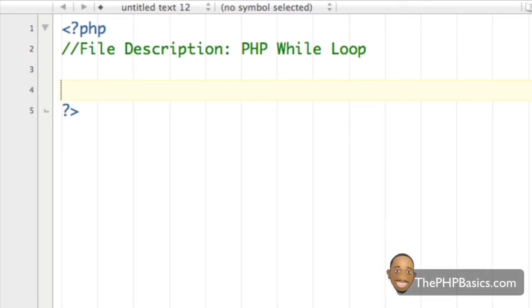Hello everyone. In this tutorial I'll be covering the PHP while loop. The while loop is very useful if we need to perform a repetitive operation. For example, say we needed to list over 100 names in a database, or say we wanted to list all the multiples of 3 from 1 to 50. Using a while loop would be the best choice to carry out this repetitive action.